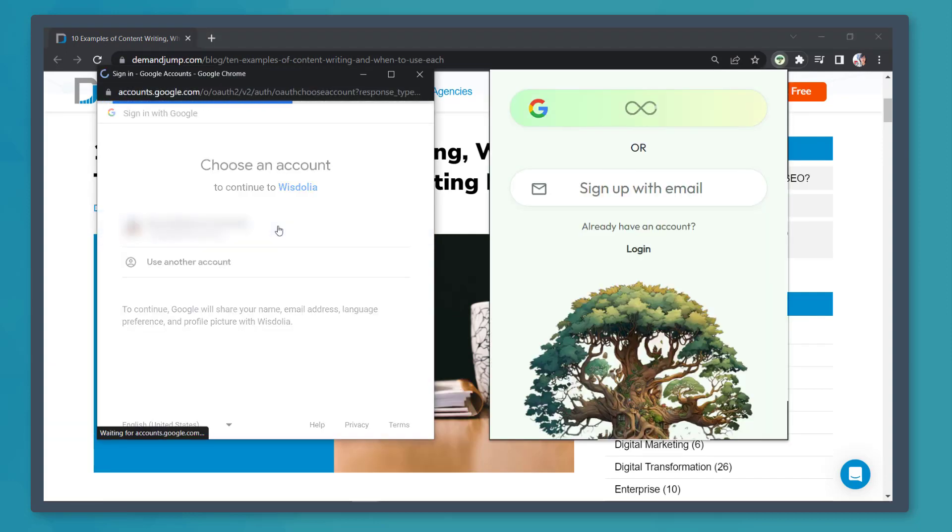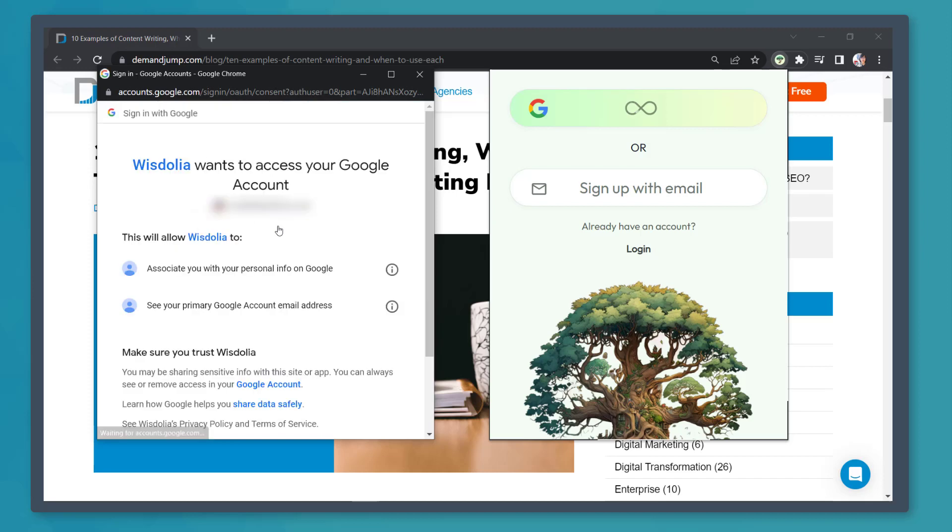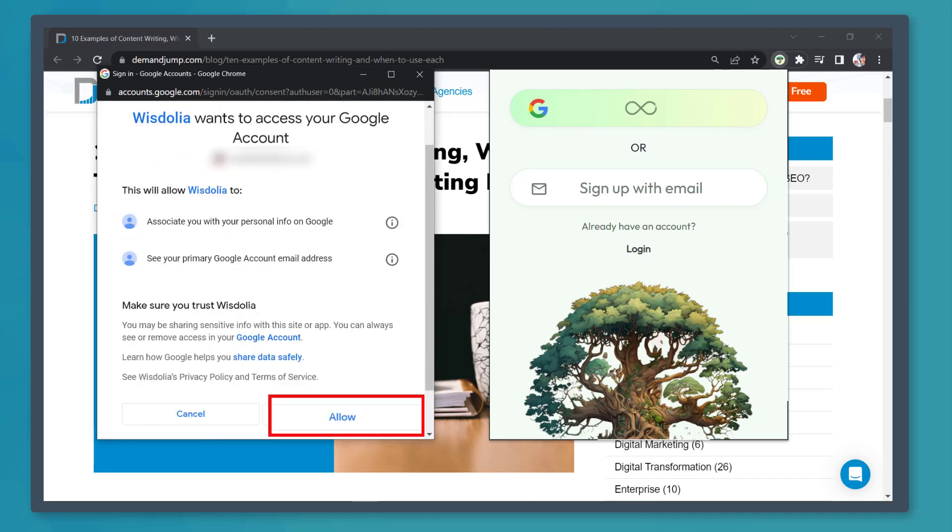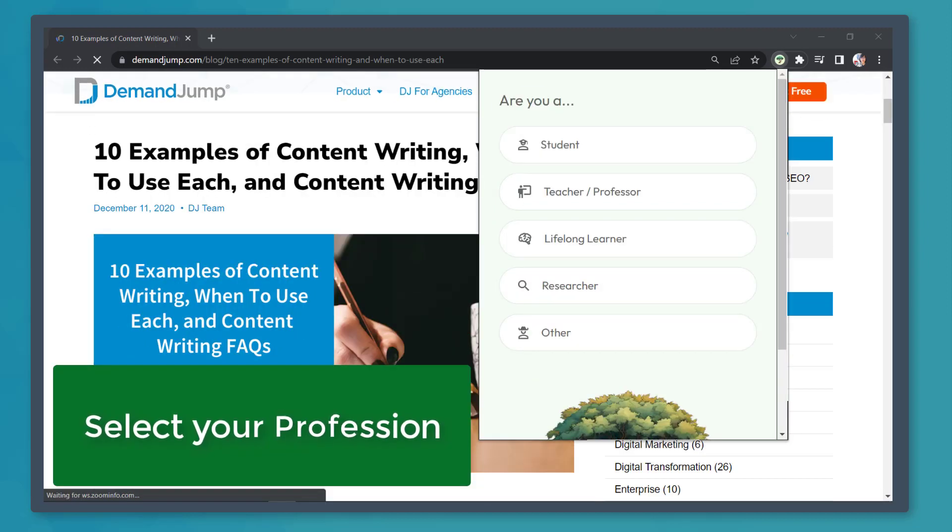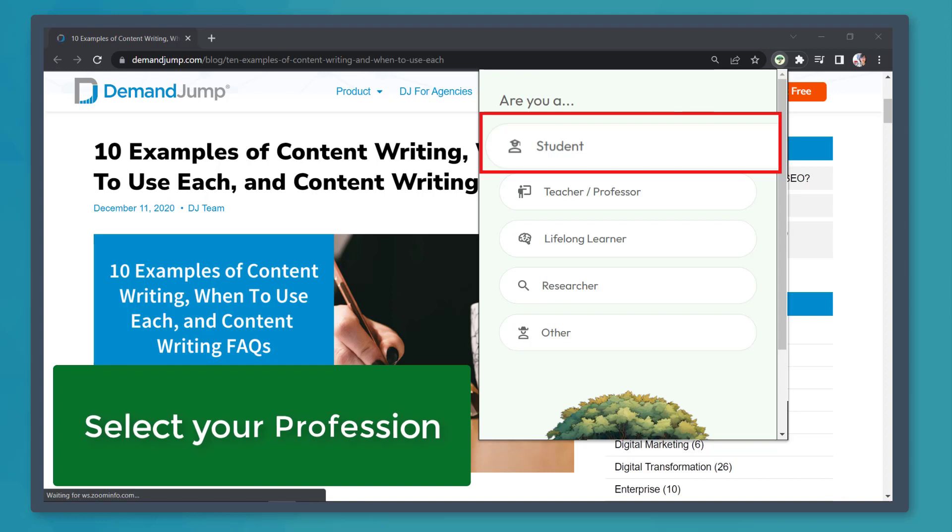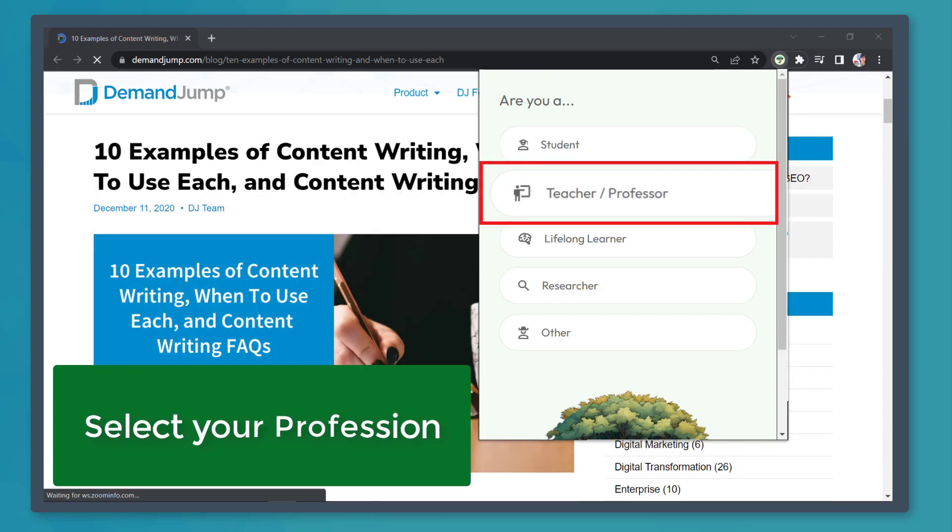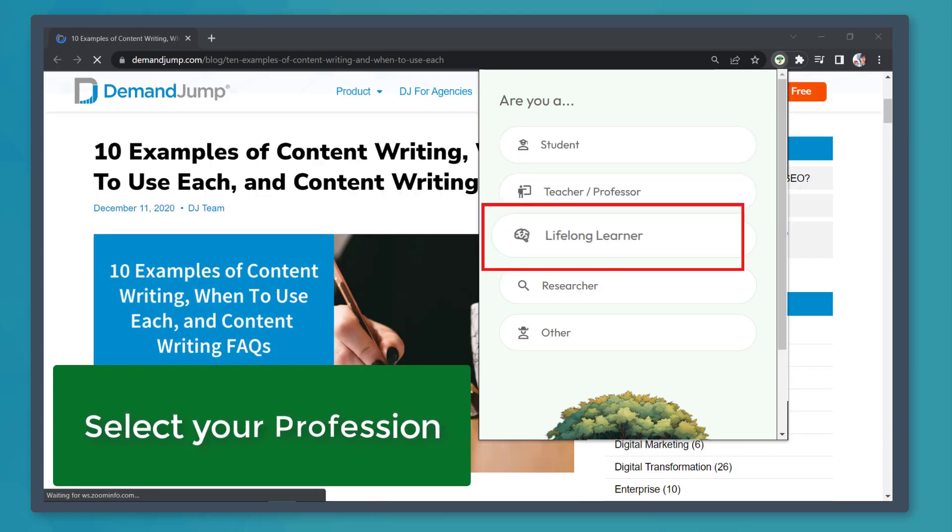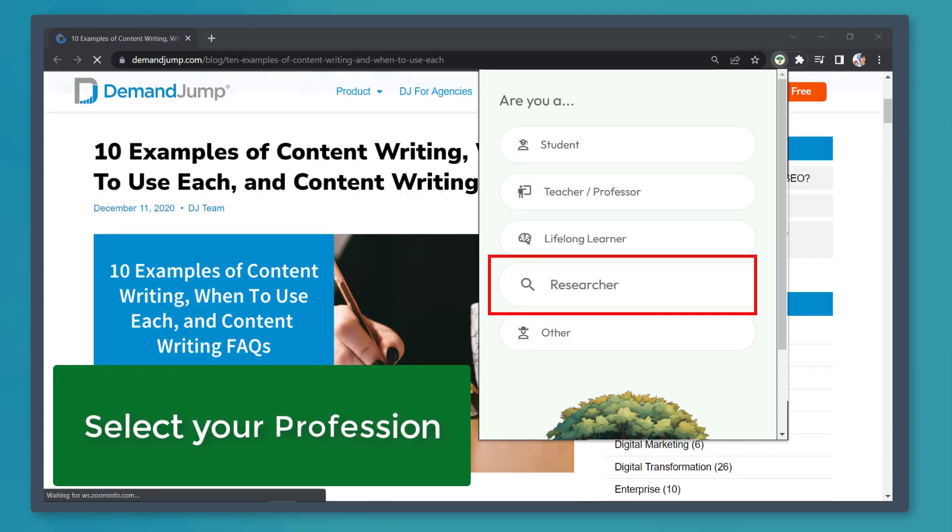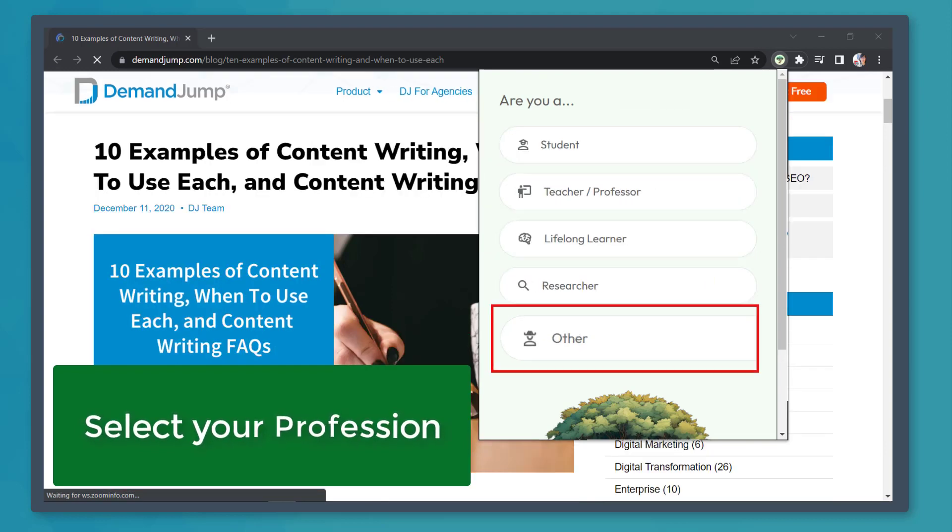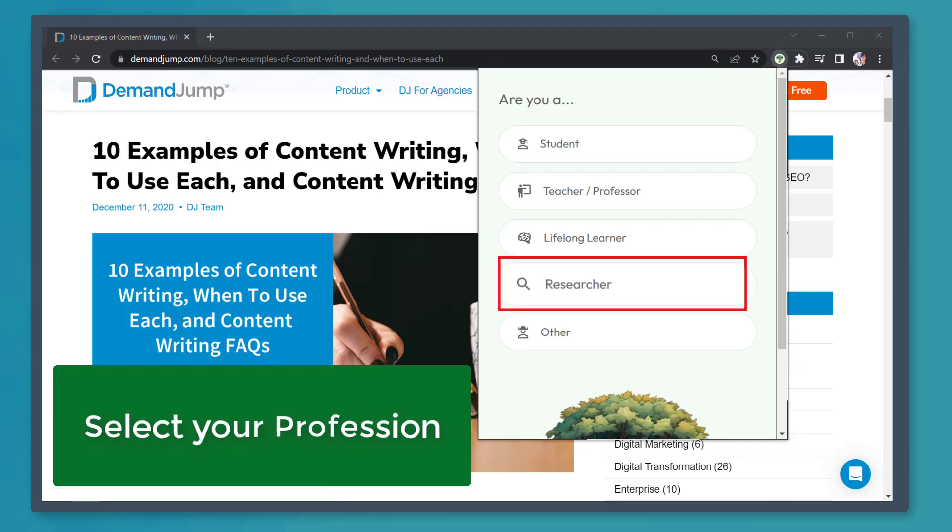Then allow WisDolia to access your Google account. Now choose an option if you're a student, a teacher, a lifelong learner, a researcher, or others. Now let's choose an option.